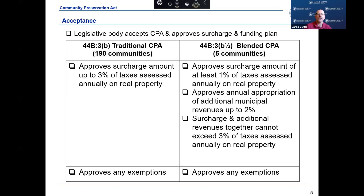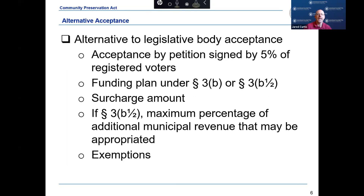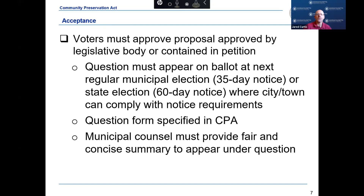The surcharge and additional revenues appropriated cannot exceed three percent. Acceptance requires a majority vote of both the community's legislative body and by voters at the next regular municipal or state election. As an alternative to legislative body approval, a petition may be submitted for placing the acceptance on the ballot. The petition must be signed by at least five percent of the registered voters and must state the surcharge percentage and any exemptions to be granted.